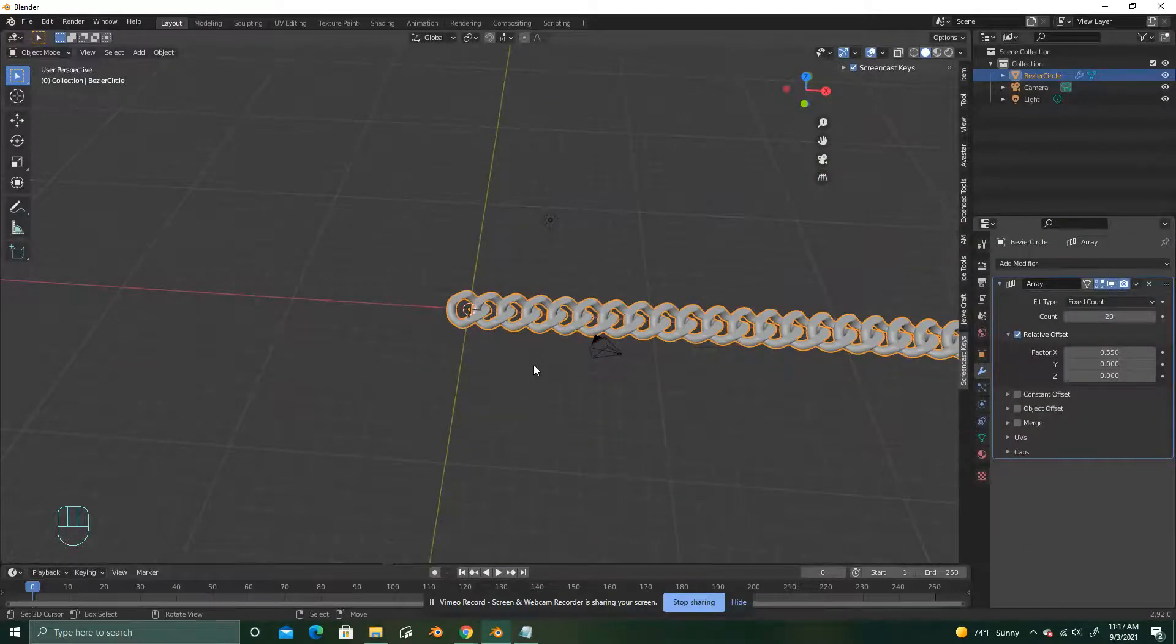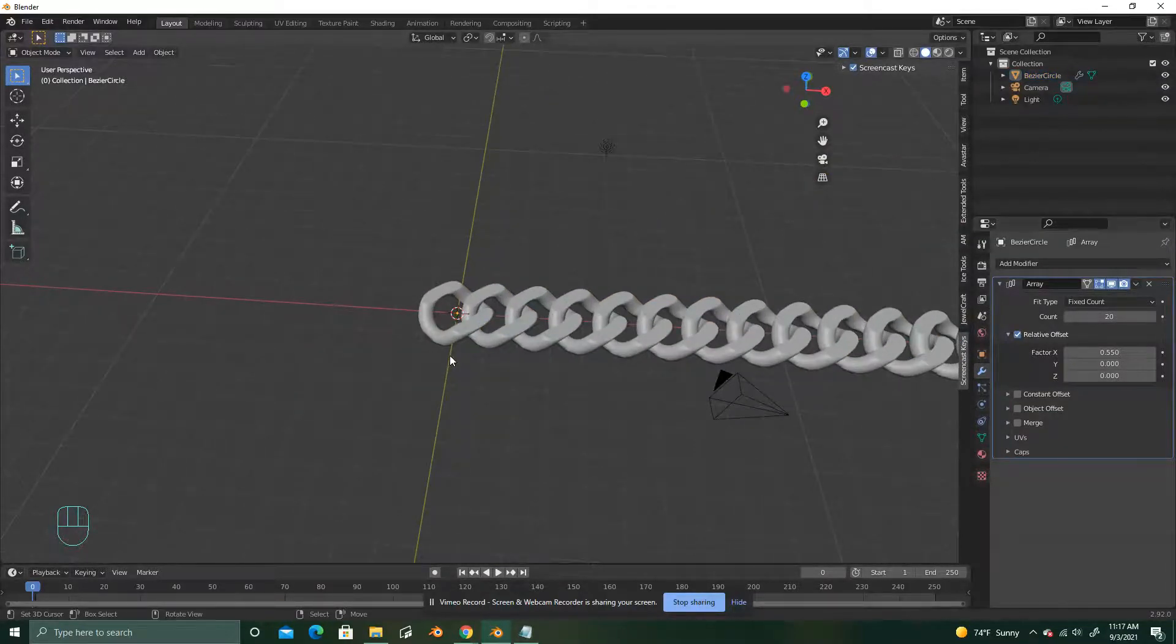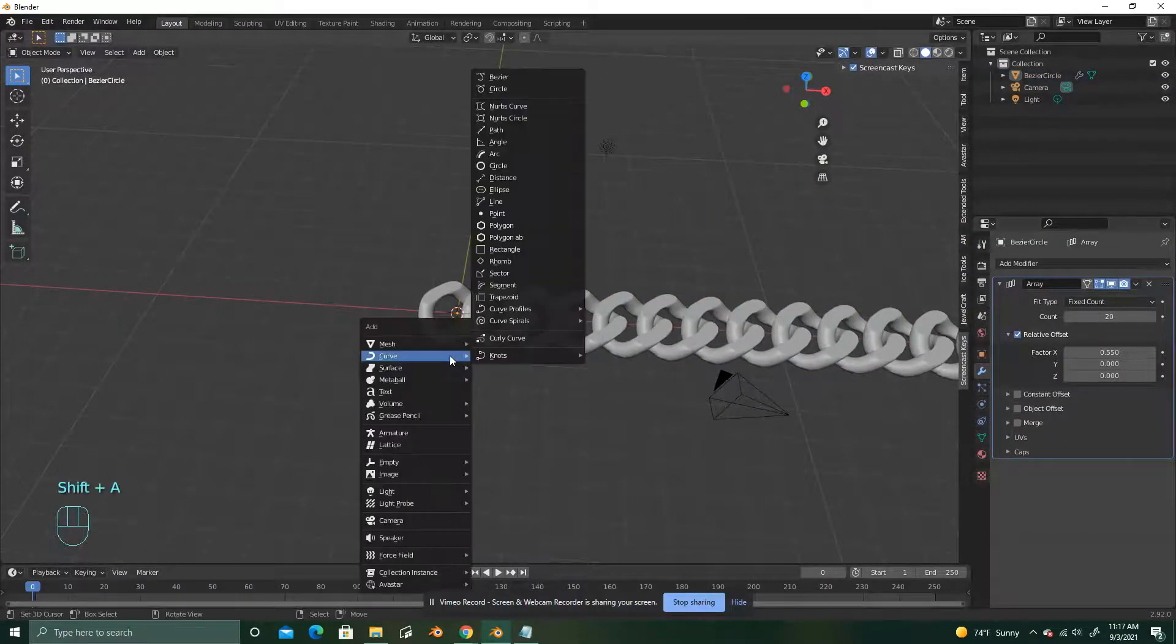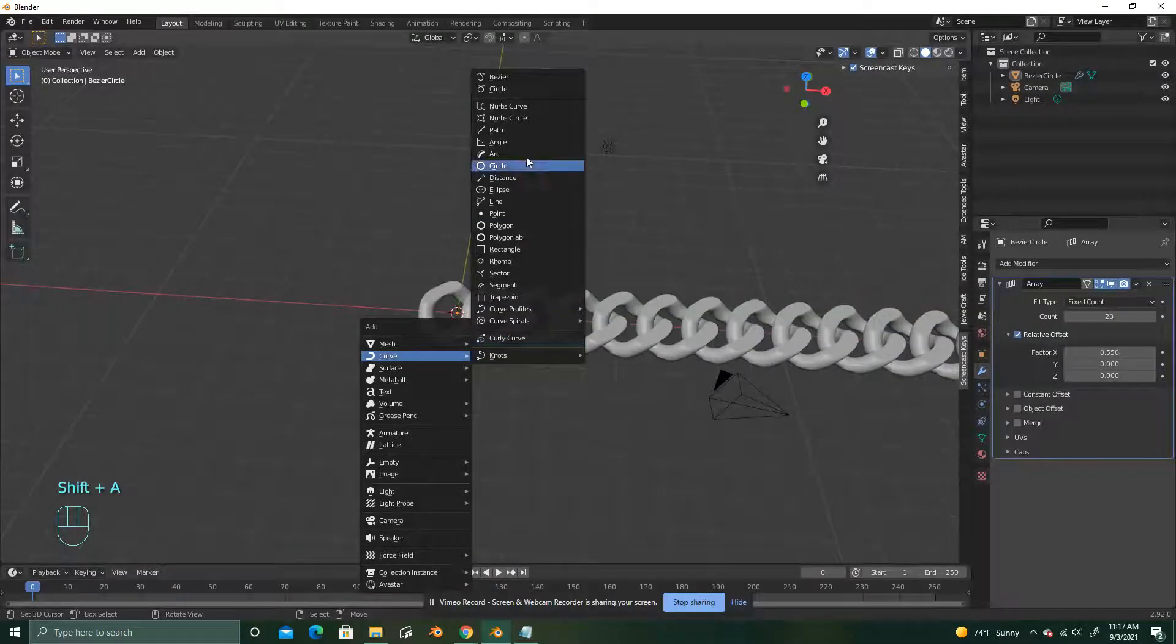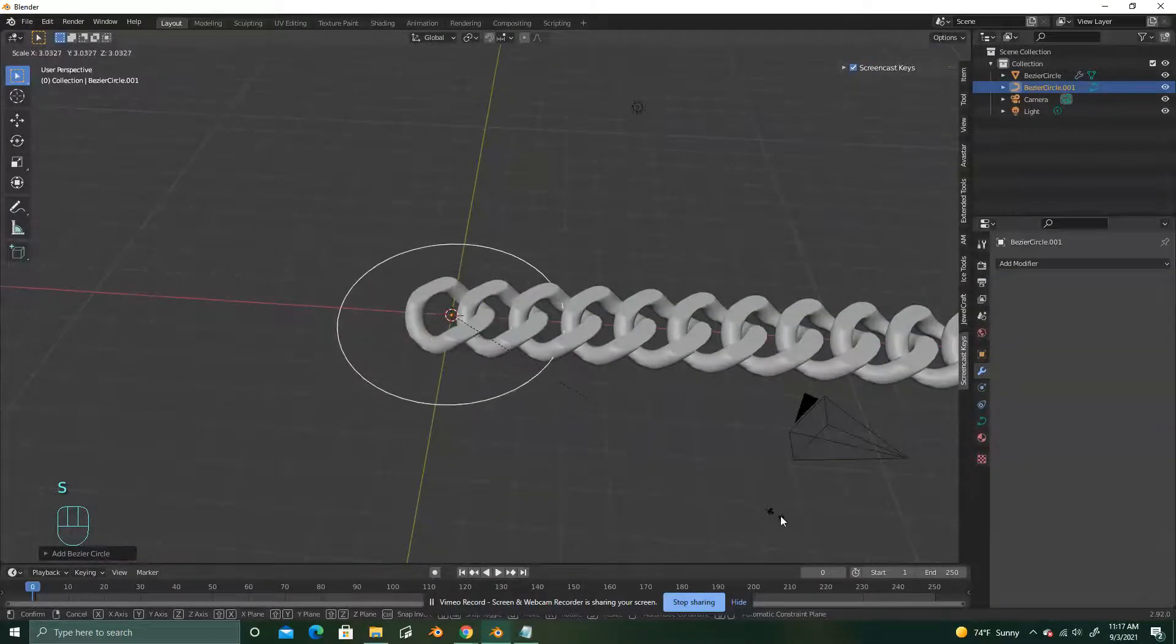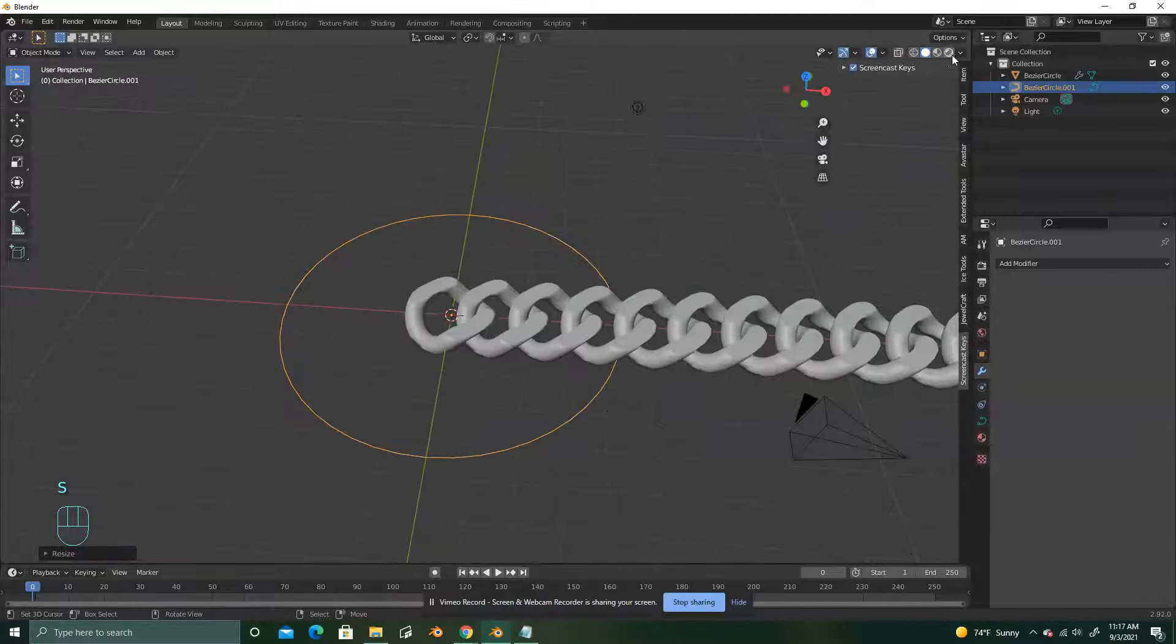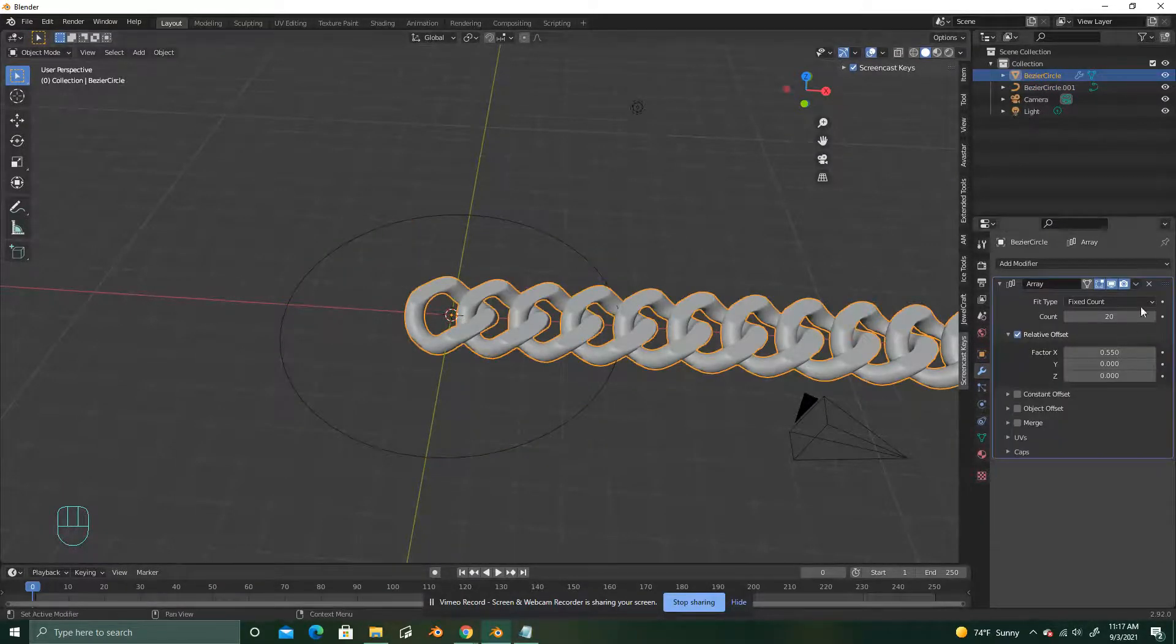So now, go ahead, click in the 3D viewport. Shift-A, curve, circle, scale. Scale it up. Select the chain link again.